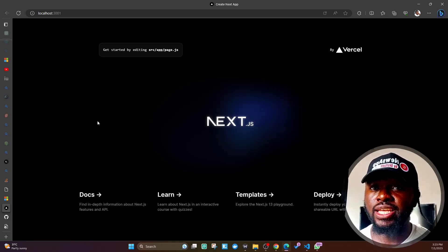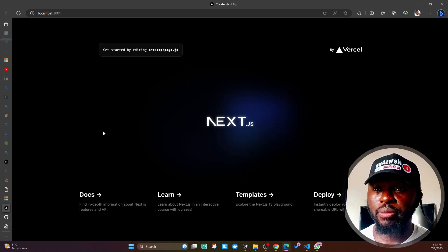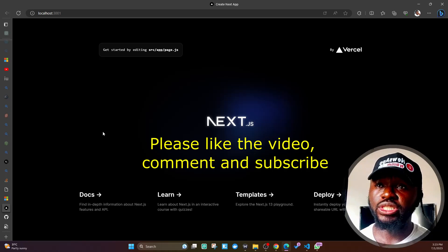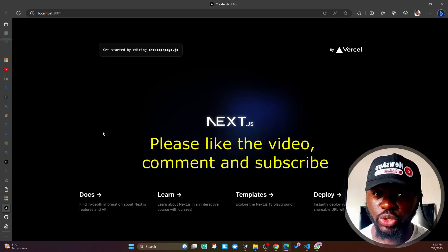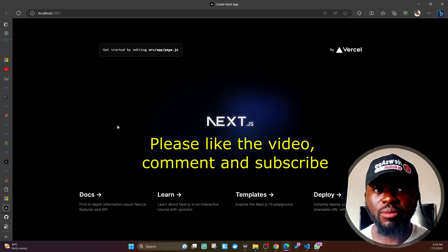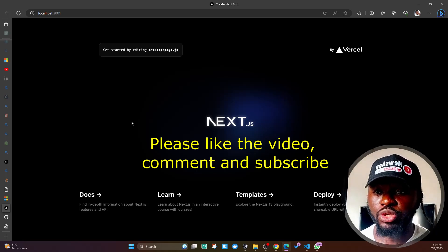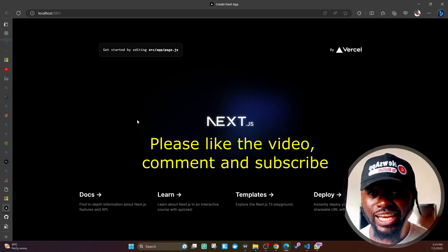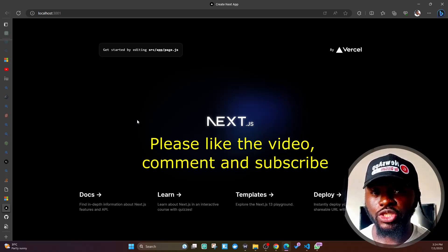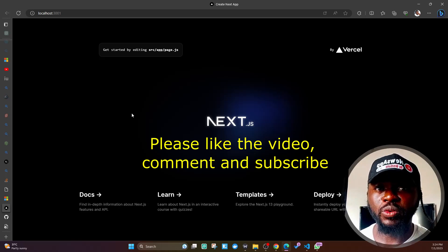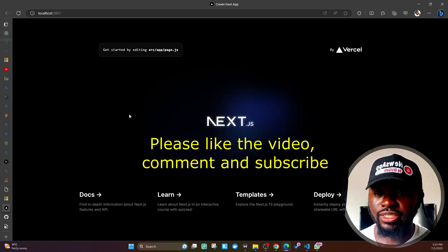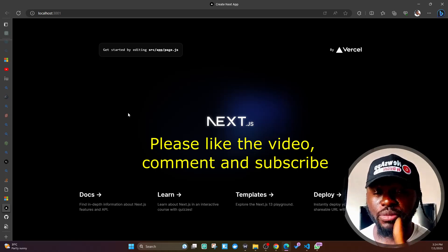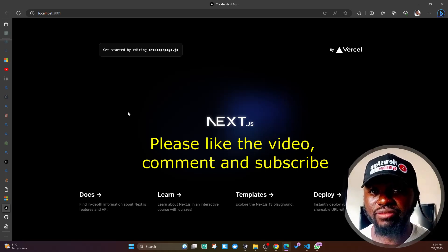Let me know in the comments whether this worked for you or not. I make this kind of video when, in my coding and tech journey, I come across these kinds of issues. Please consider hitting that subscribe button and also like this video to encourage YouTube to share it with more people like you.